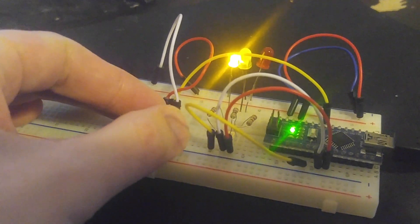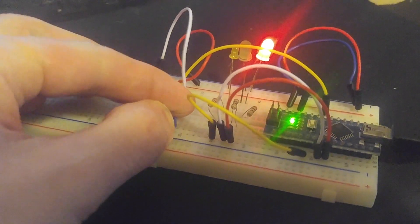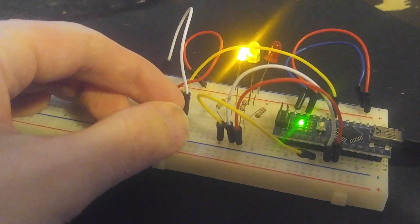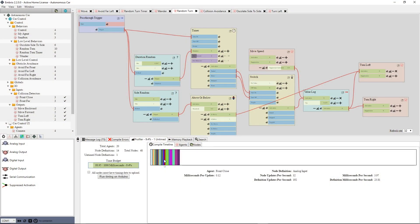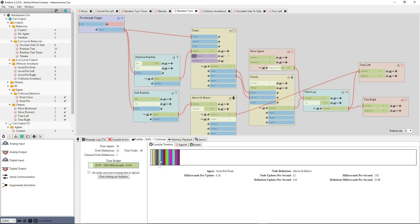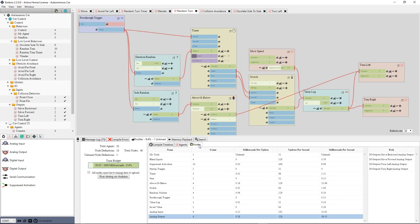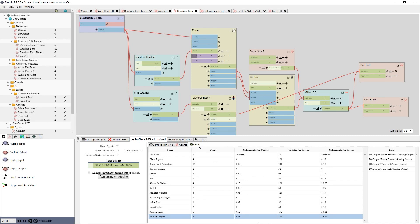Once you are done, you can upload the program to the Arduino to run disconnected from the computer. The Profiler tool shows you the finished program timeline visually, and you can see details of how much of the time resource each of your agents and nodes use, so you can find bottlenecks and be sure that your program will run in real time.